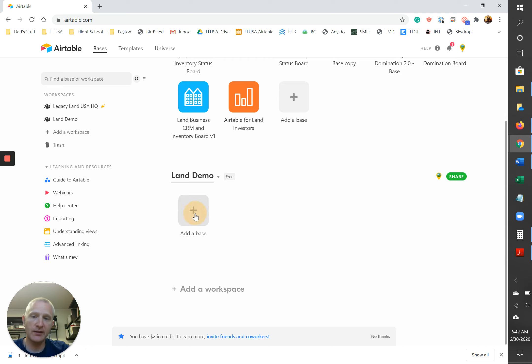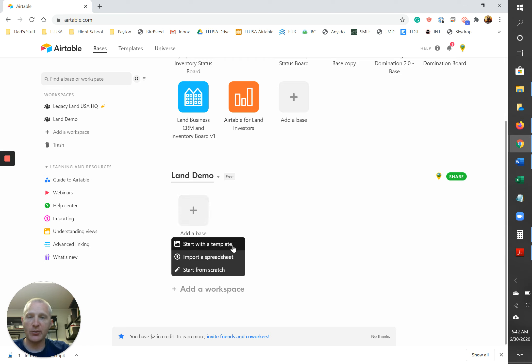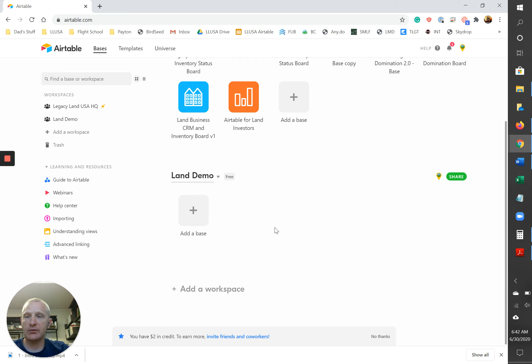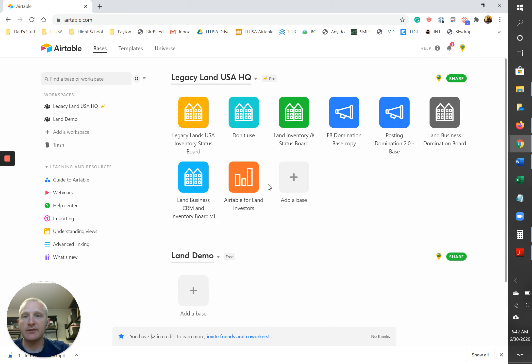Now the next thing you need to do is get the base added in there. There's a few different ways you can do that. You click the plus button and it gives you three options here. Start with a template, import spreadsheet. If you had some kind of an Excel spreadsheet you want to put in, you can do that or start from scratch. We are gonna go a different route, okay?